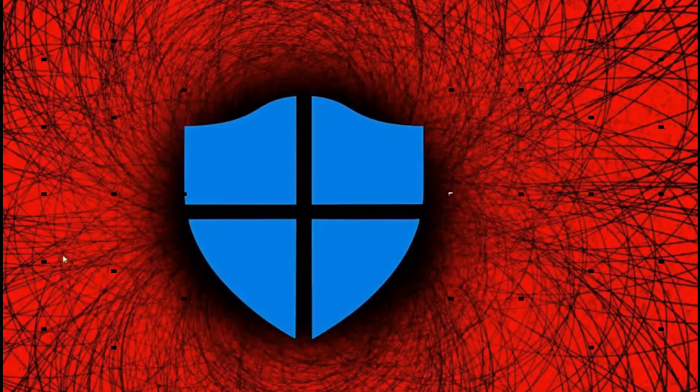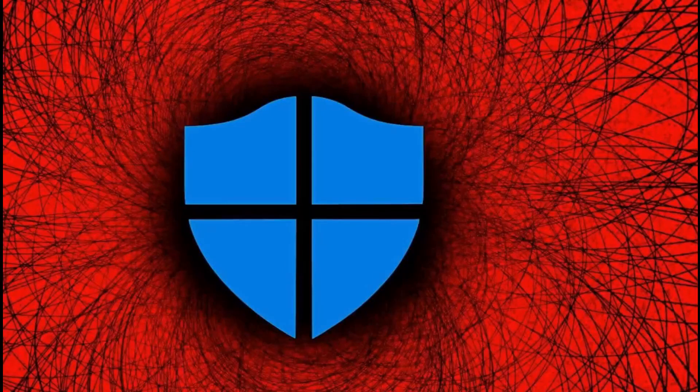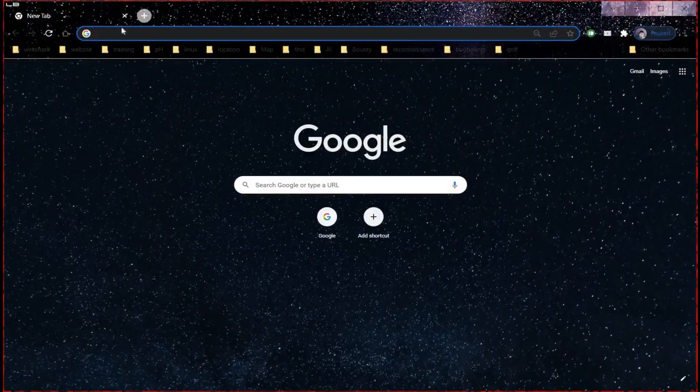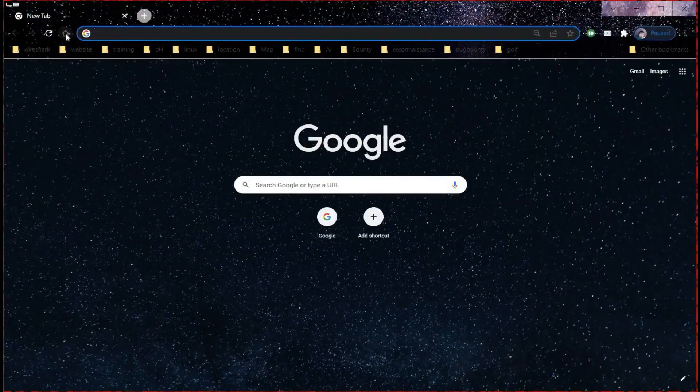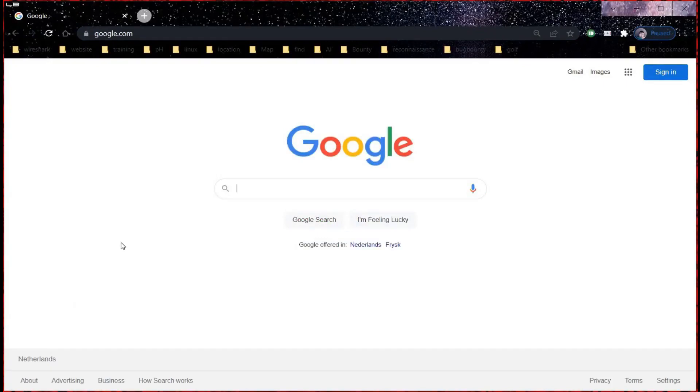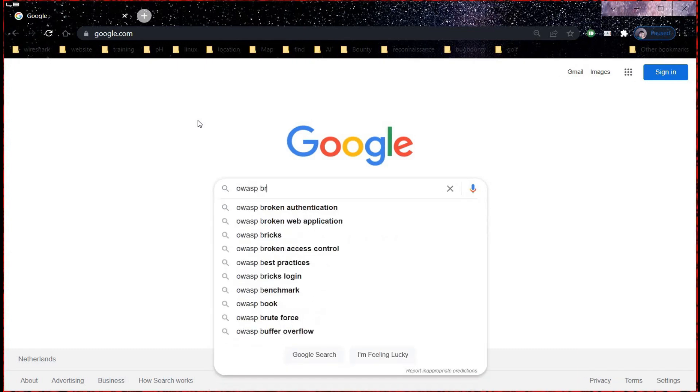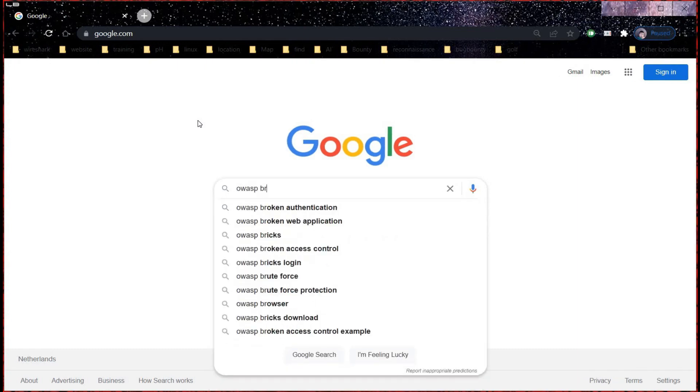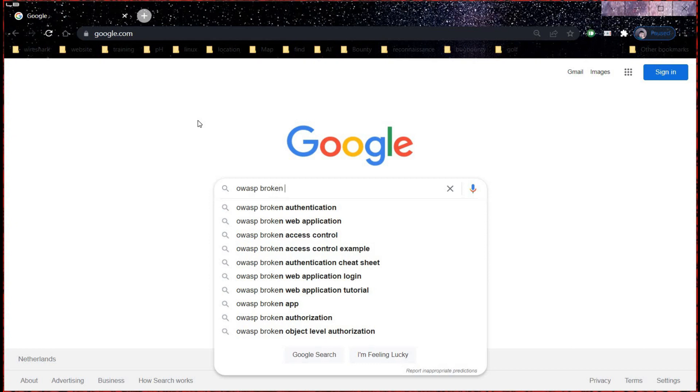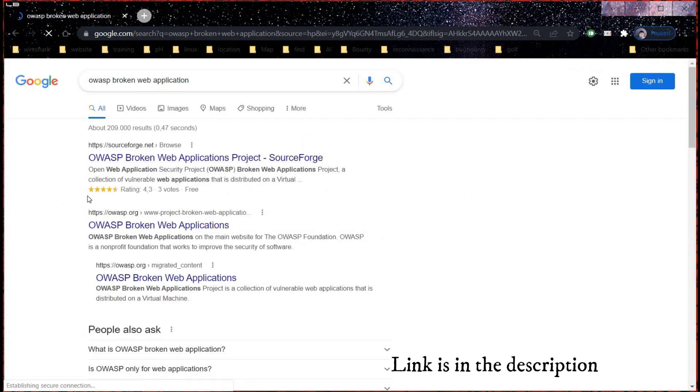The requirements for the installation are a virtual machine and internet. Open the browser and search for OWASP broken web application. If you are into web application security or ethical hacking, this lab will surely help you sharpen your skills. Link is in the description.